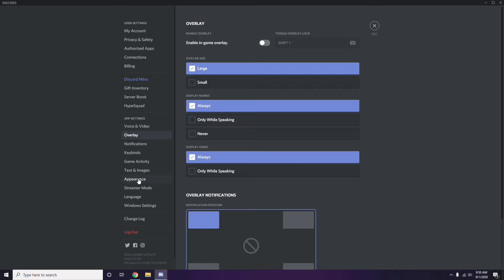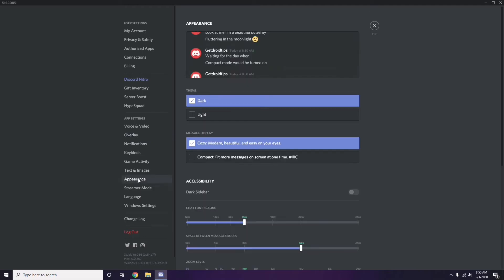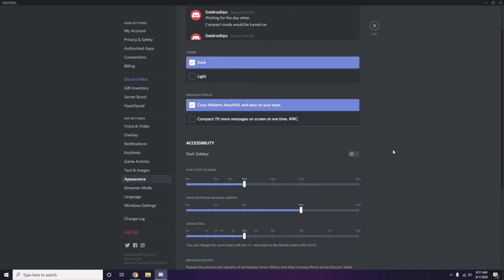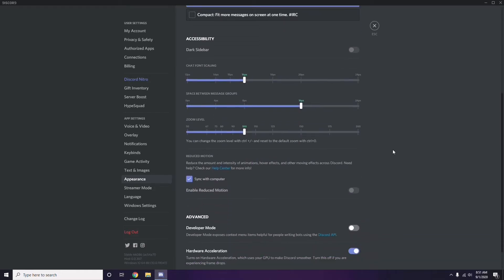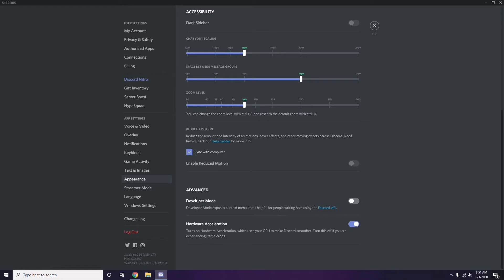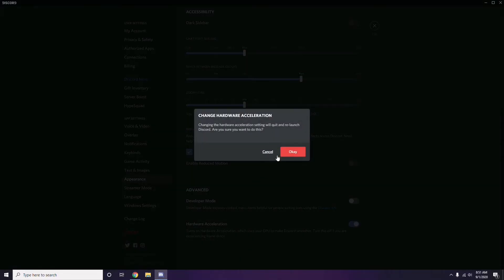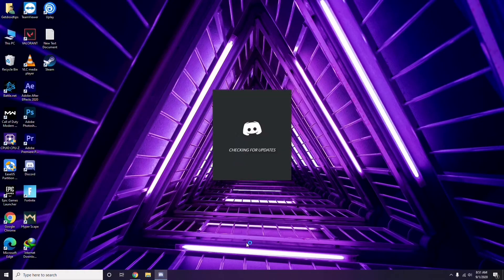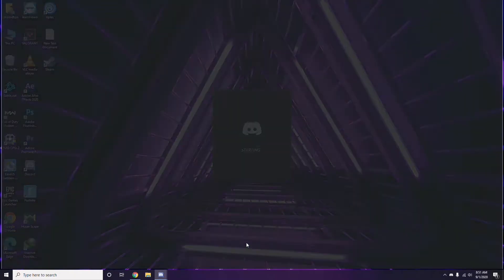After that, go to Appearance, then click on Advanced. In the Advanced section, find Hardware Acceleration and disable it. Then close Discord.